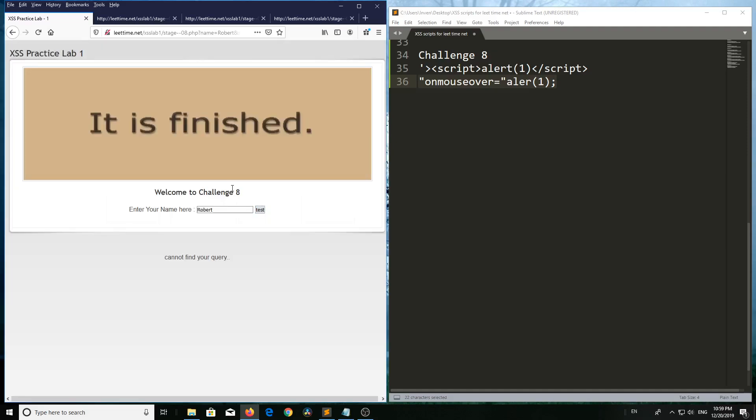That's why double quote onmouseover document.url, it is finished. So total we have eight challenges, we completed from challenge 1 to challenge 8. Thank you for watching.